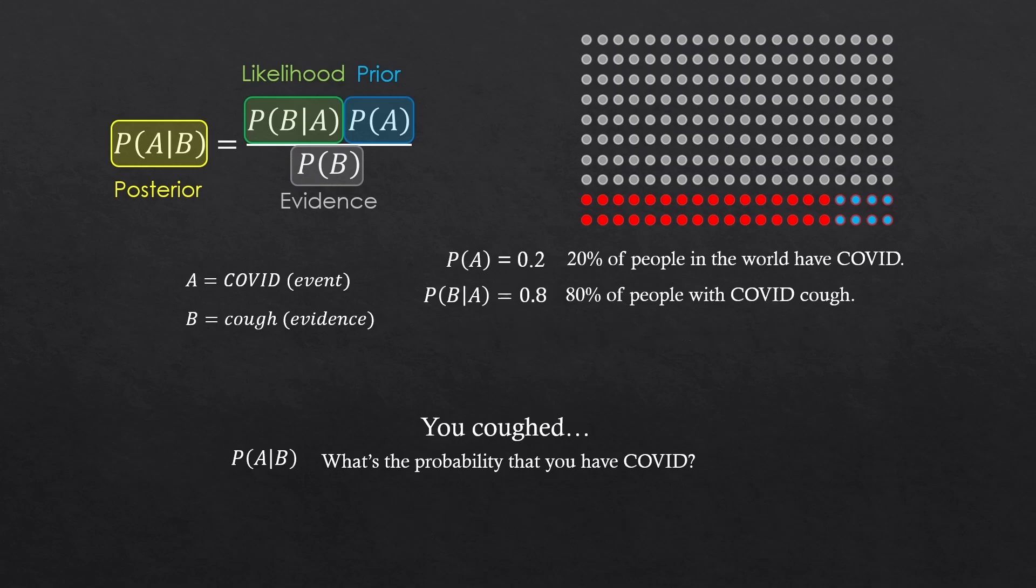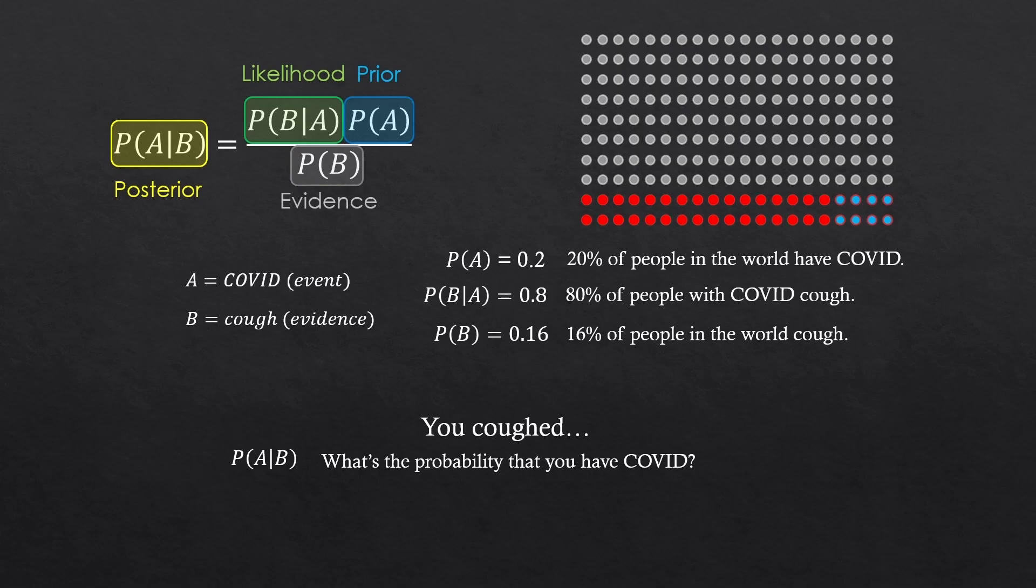And this makes sense. Because this time, say, 16% of people in the world cough. And by the way, if 80% of the 20% of people cough, how much percent is that? 0.2 times 0.8. That is 0.16, right?